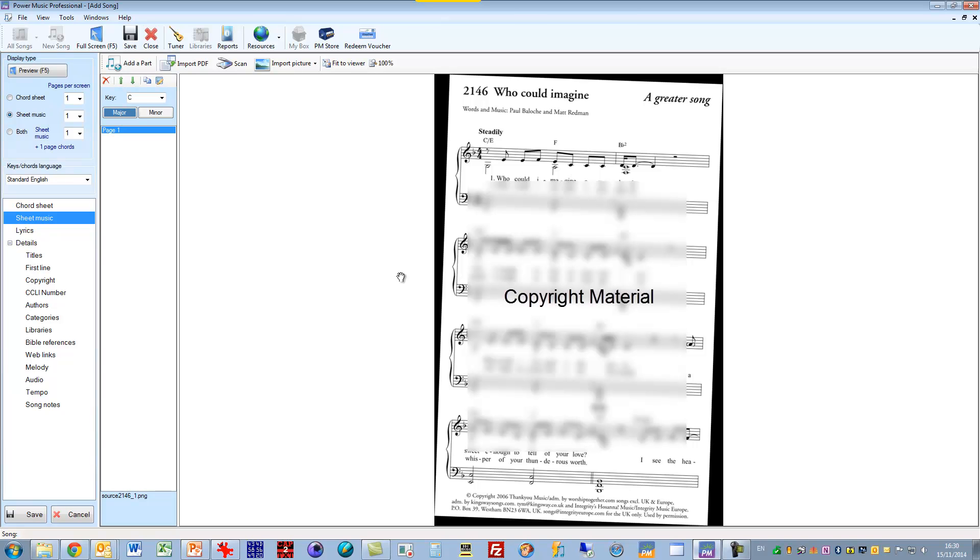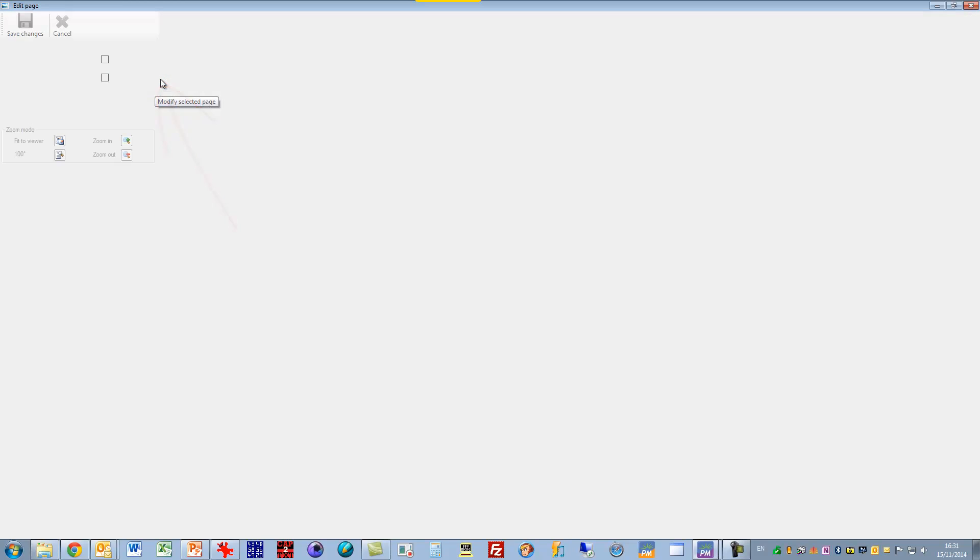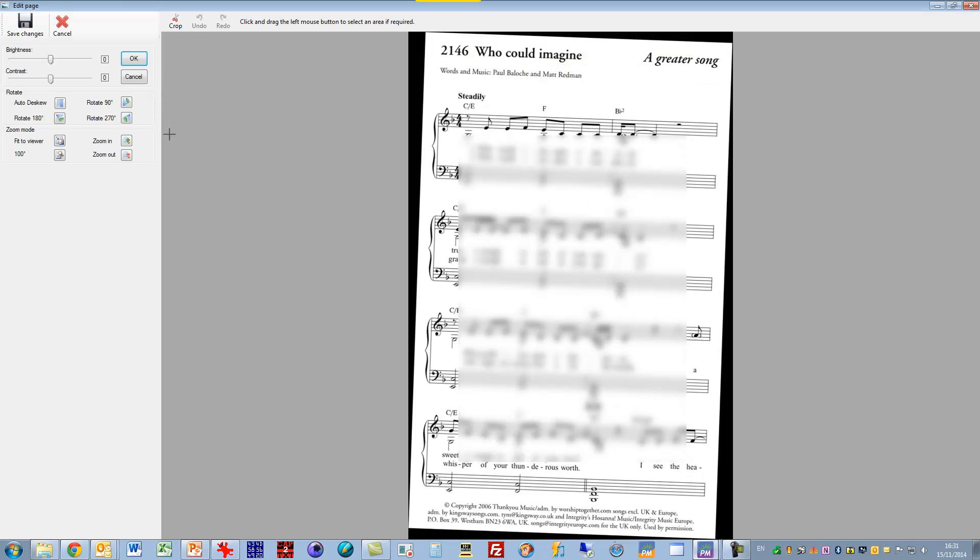Now the first thing you'll notice here is that the piece of music is quite skewed. It was scanned in a while ago and I've made a bit of a mess of scanning it in. So what I want to do is I want to change that so that it's lined up horizontally. So what I'll do is I make sure that page is selected and I go to modify and I go to deskew and that straightens it up.